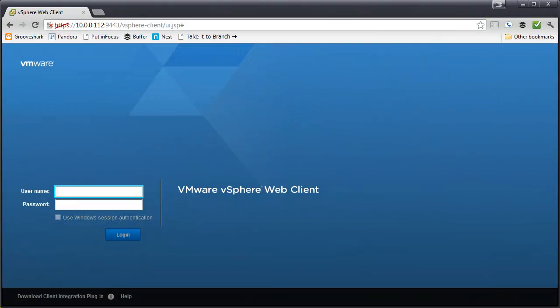Hello, I'm Chris Wahl with The Wahl Network, and today I'm going to give you a sneak peek video into the VMware vSphere web client that came out with vSphere 5.1.